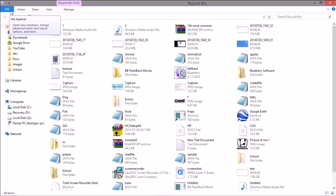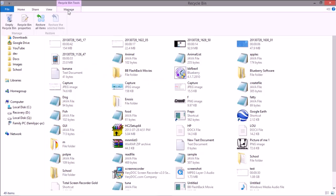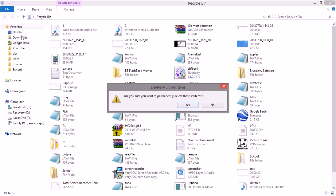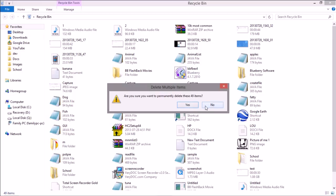You can either go to the recycle bin and you can see all my junk in here. You can go to the manage tab and then go to empty recycle bin and you can delete it that way.